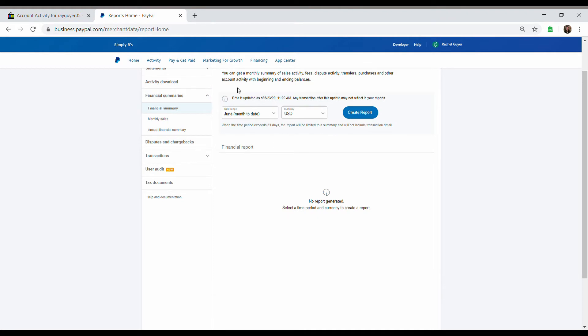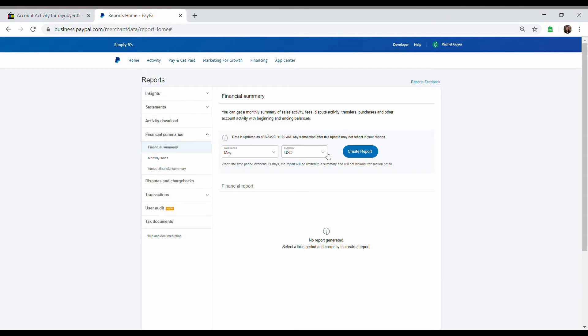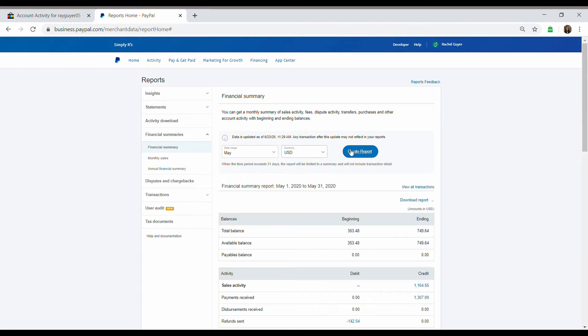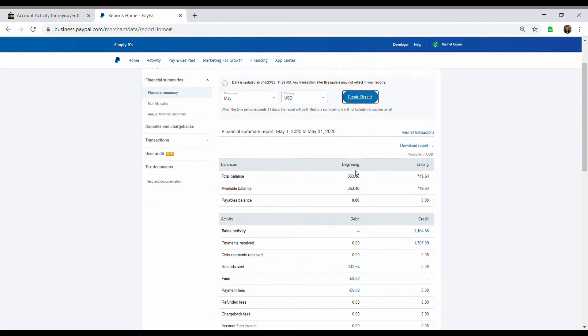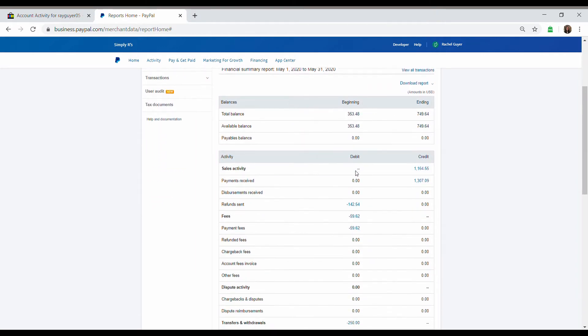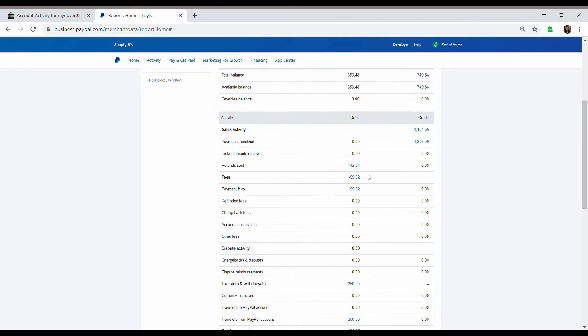And if we were going to just stick with May, let's press May. Create Report. So here's pretty much our financial statement for PayPal. That doesn't really do much for us, though. So we are going to start with fees right here.